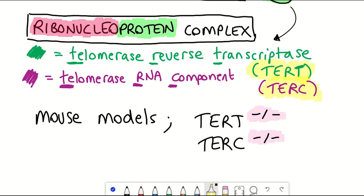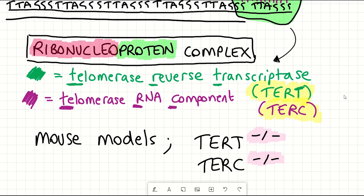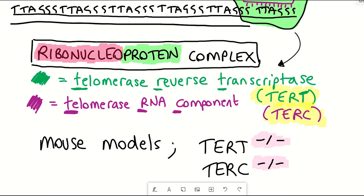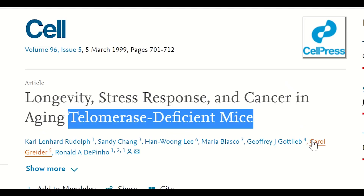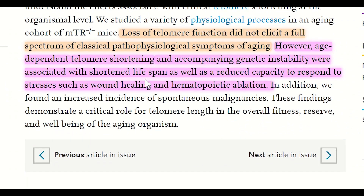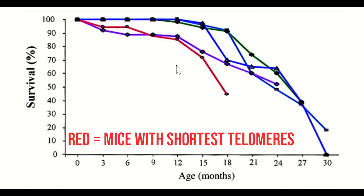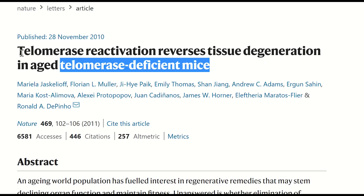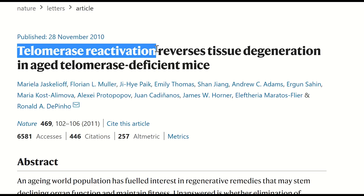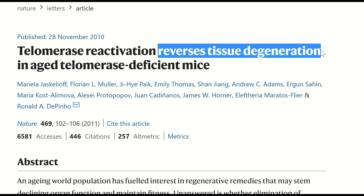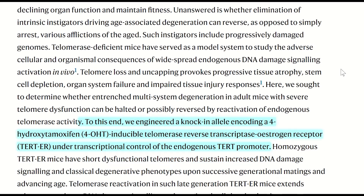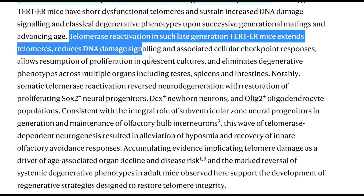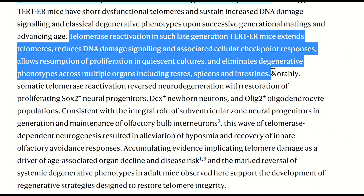In these mouse models, mice lack the gene encoding either TERT or TERC — the protein or RNA components of telomerase. In both cases, loss of telomerase causing telomere dysfunction resulted in shortened life expectancy, aged appearance, decline in tissue stem cell reserves, and reduced capacity to cope with injury. The opposite experiments have also been done, whereby mice lacking telomerase activity have had the activity restored, which reversed tissue degeneration including the testes, spleen, and intestines.